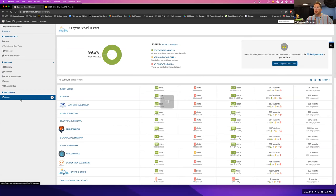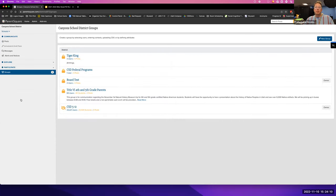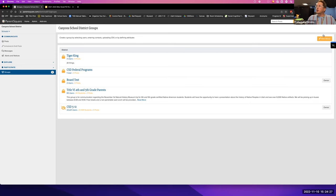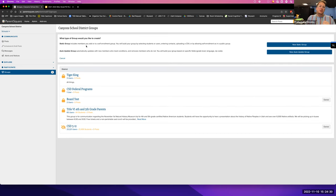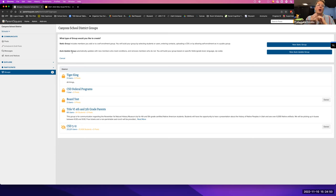Now let's talk about groups. ParentSquare only works the same as Skyward — if students are enrolled in your class in Skyward, you can access them. If not, you need to create a group. You can create a static group or an auto-update group. If it's a specific group like math club, choose static because you know those students. If it's all eighth graders in the school, choose auto-update so that as new eighth graders come in, they're automatically added.